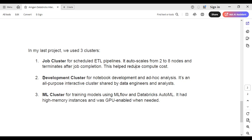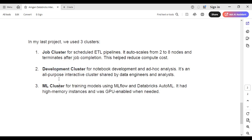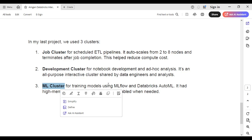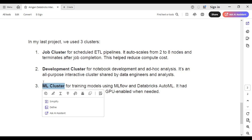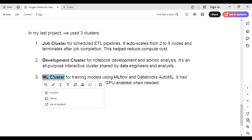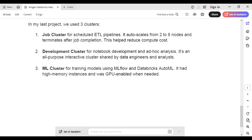Third, we also have an ML cluster for training models using MLflow and Databricks AutoML. If you're not in data science and don't know much about MLflow and Databricks AutoML, just mention that you have an ML cluster in the project but you never used it personally — you only used the job cluster and development cluster. You can say: I saw the ML cluster in my project but we didn't use it.